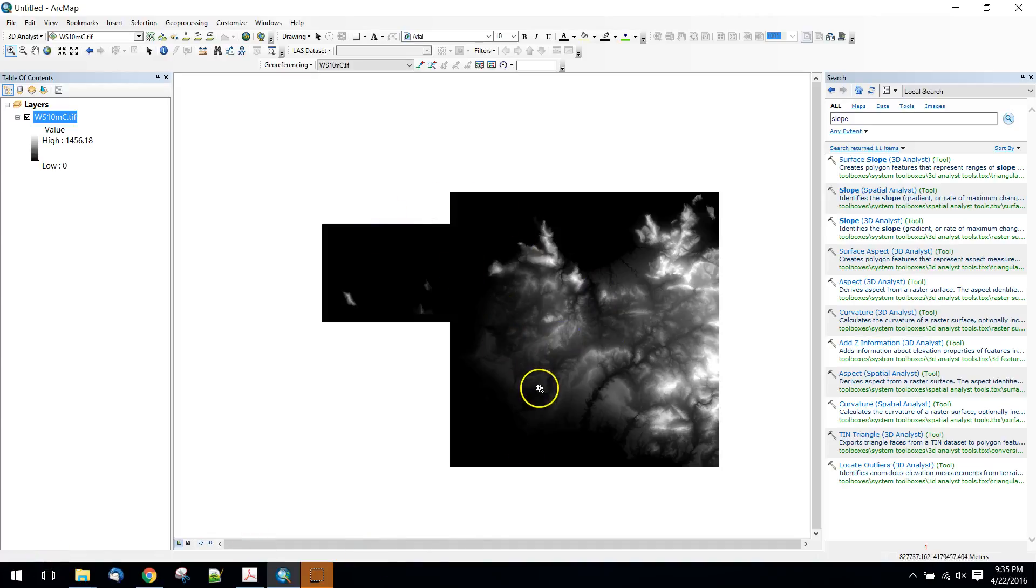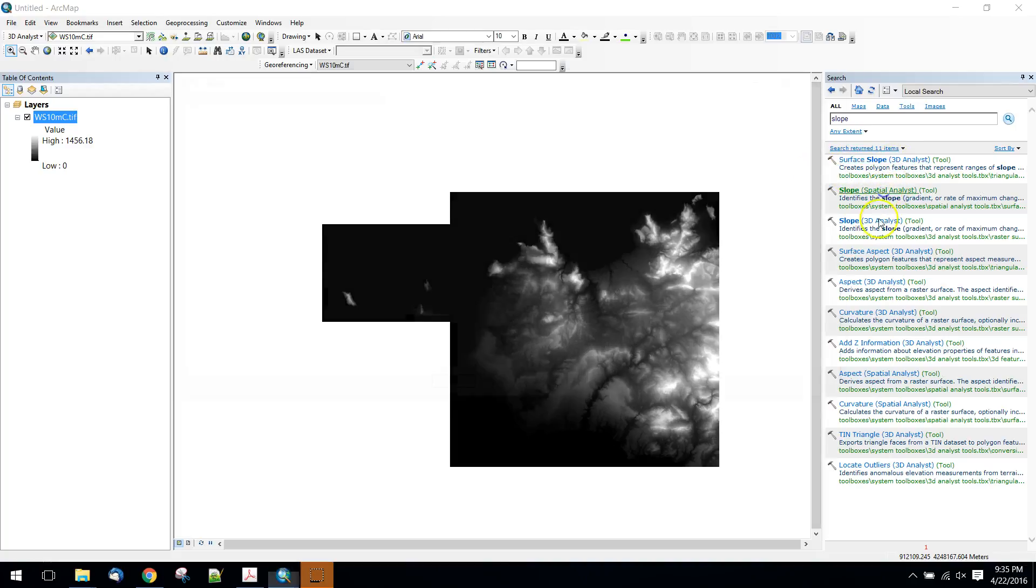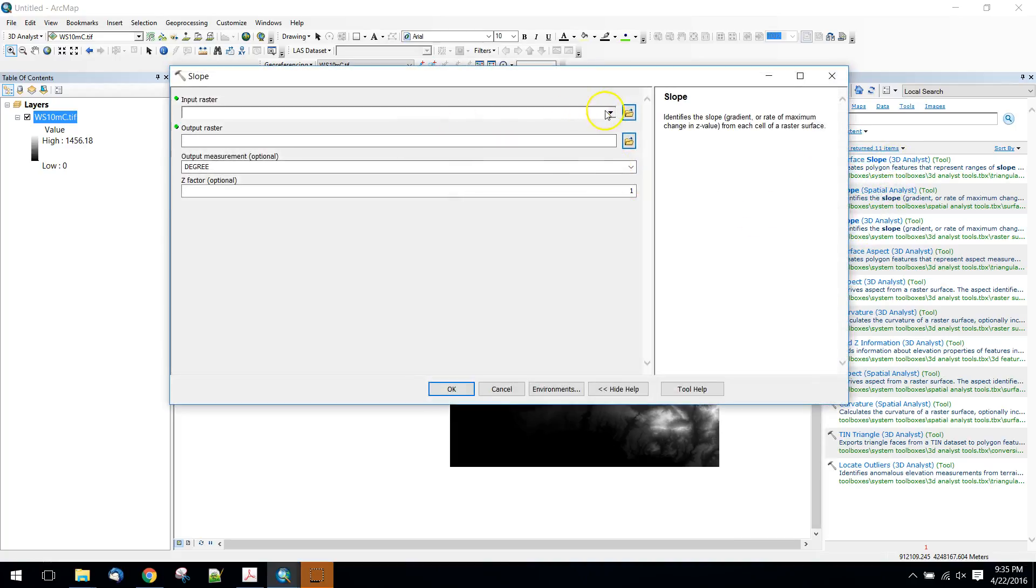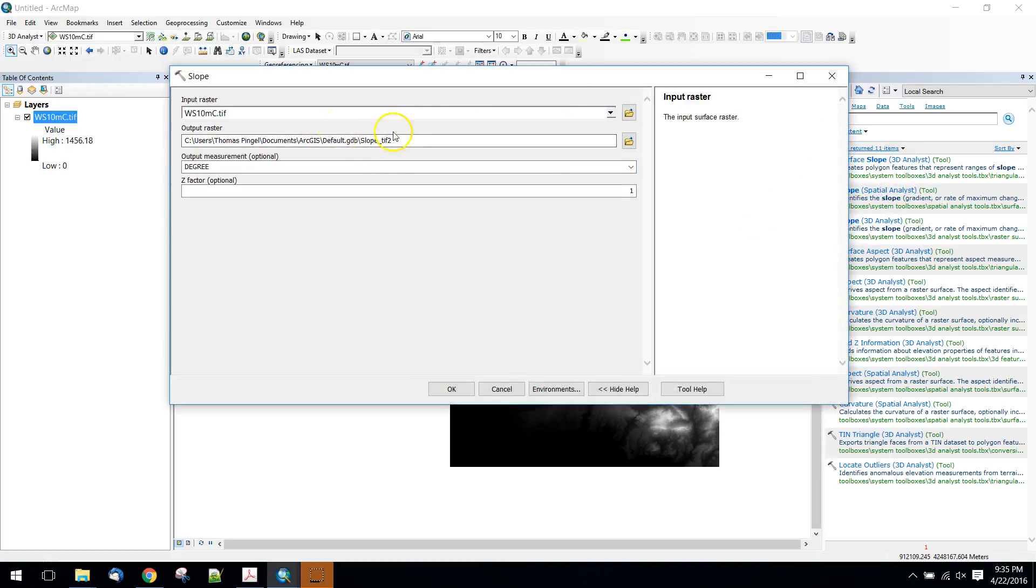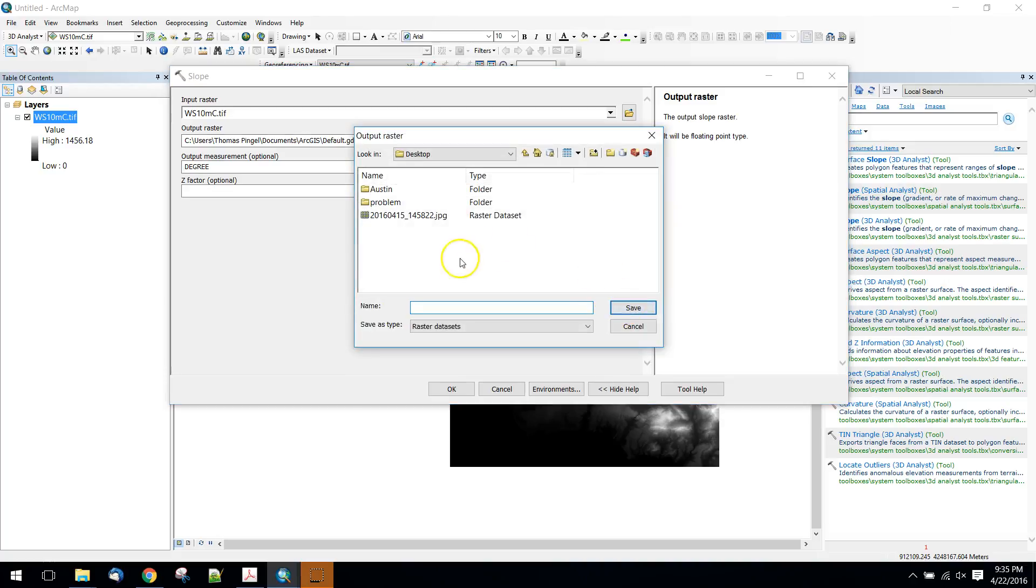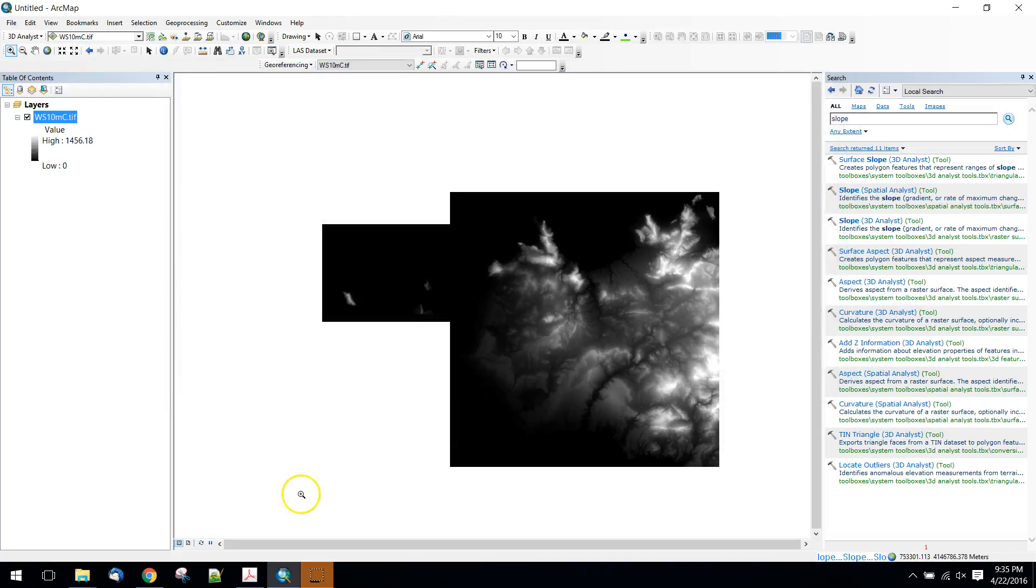This question has to do with calculating a slope from a DEM. Normally when we calculate slope, we use an input raster, we set our output raster, and potentially set a degree and z-factor if we need to.